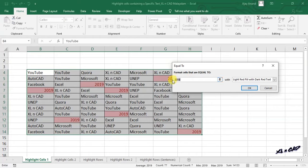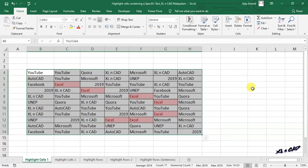Right now all those cells containing the number 2019 are highlighted. Replace the number 2019 with the text Excel, click OK, and you can see all those cells containing the word Excel are highlighted.